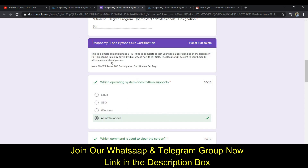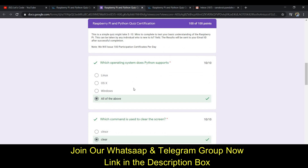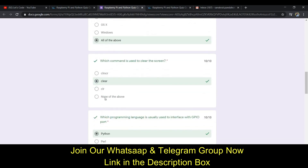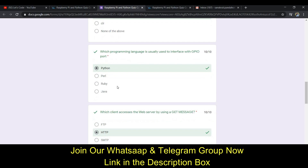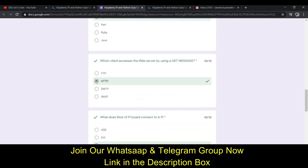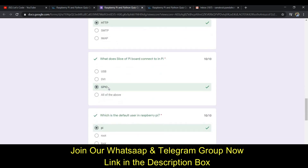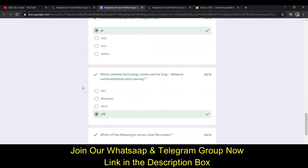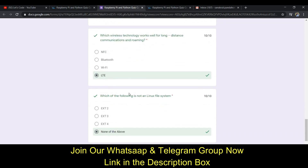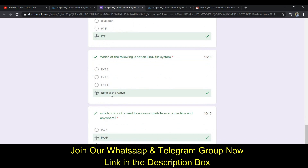After submitting that info you can be on the questions page. The answer to the first question is D - All of the Above. The second one is B. The third one is A - Python. The fourth one is B - HTTP. The next answer is C - GPIO. The next answer is A - Pi. The next one is D - LTE.